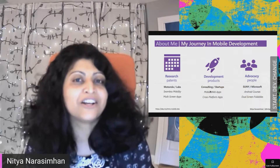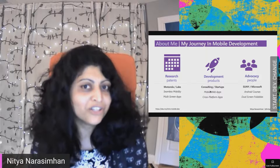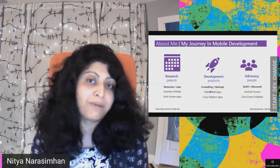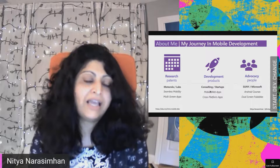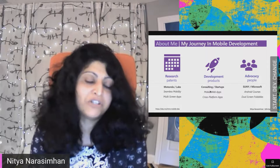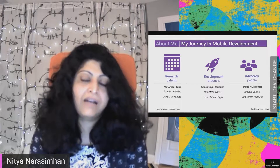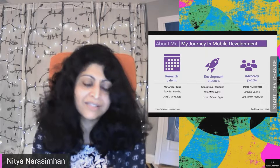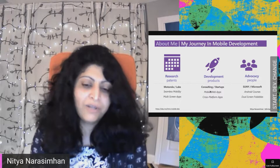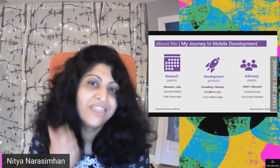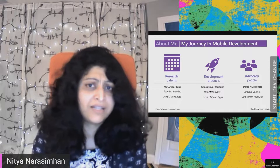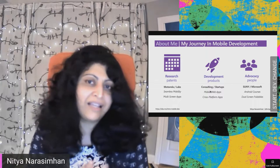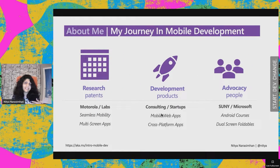Quick introduction to me — we're all talking about journeys today. I've been in the mobile space for a long time. I started out in research over two decades ago, and at that time mobile was just emerging. I was working in Motorola Labs. What really fascinated me about mobile was this notion of seamless mobility — the phone is the one thing the user carries everywhere. It provides context, identity, and helps create seamless experiences as they go from home to car to play.